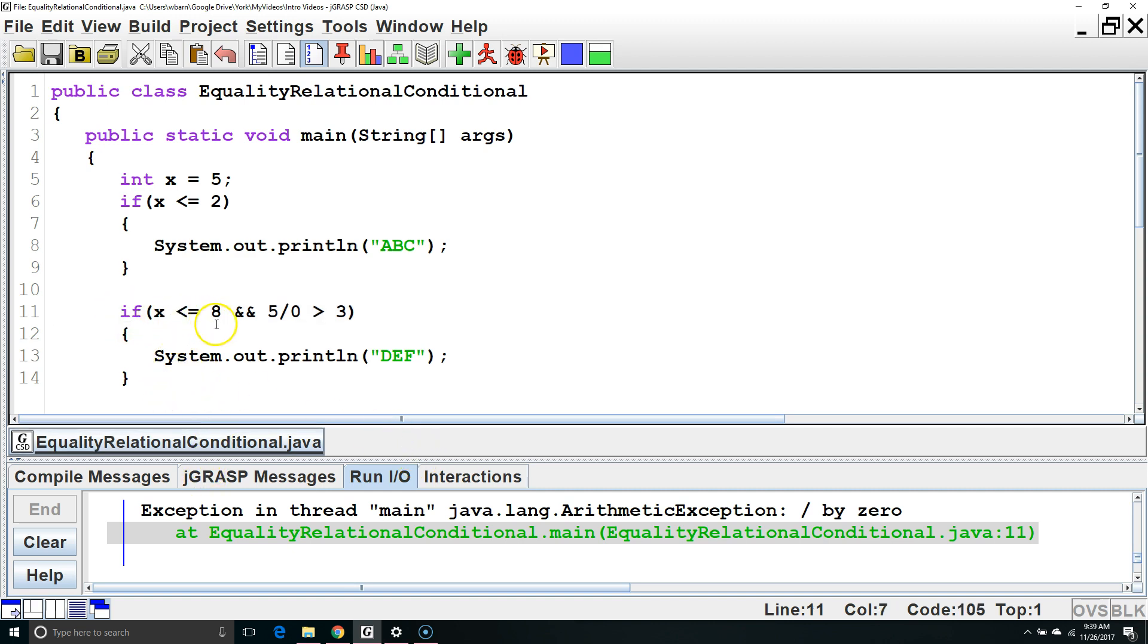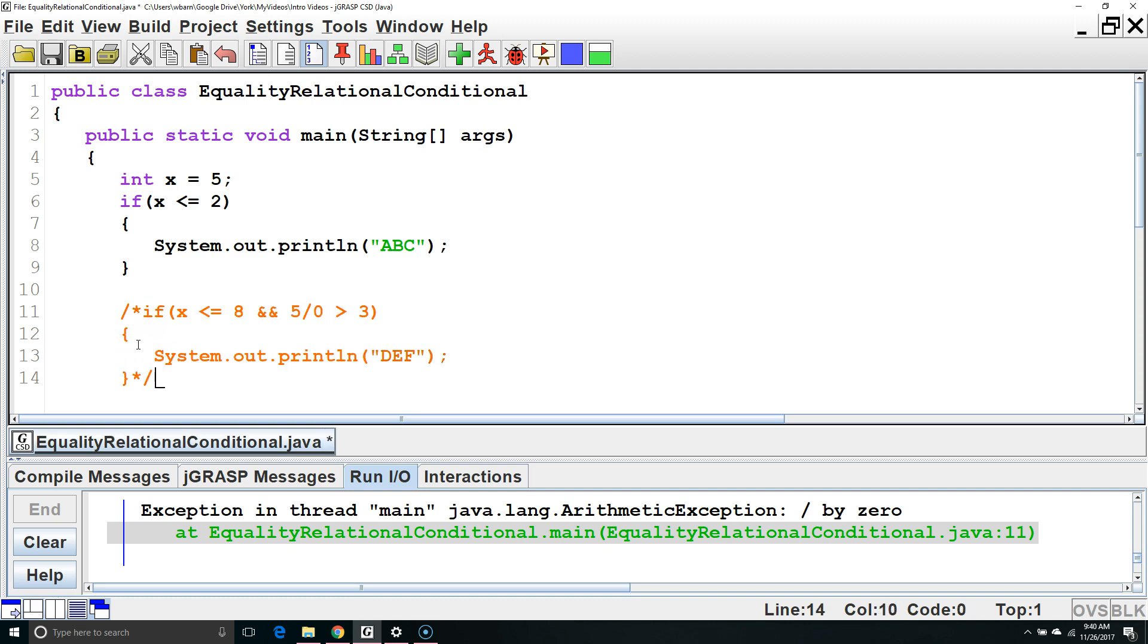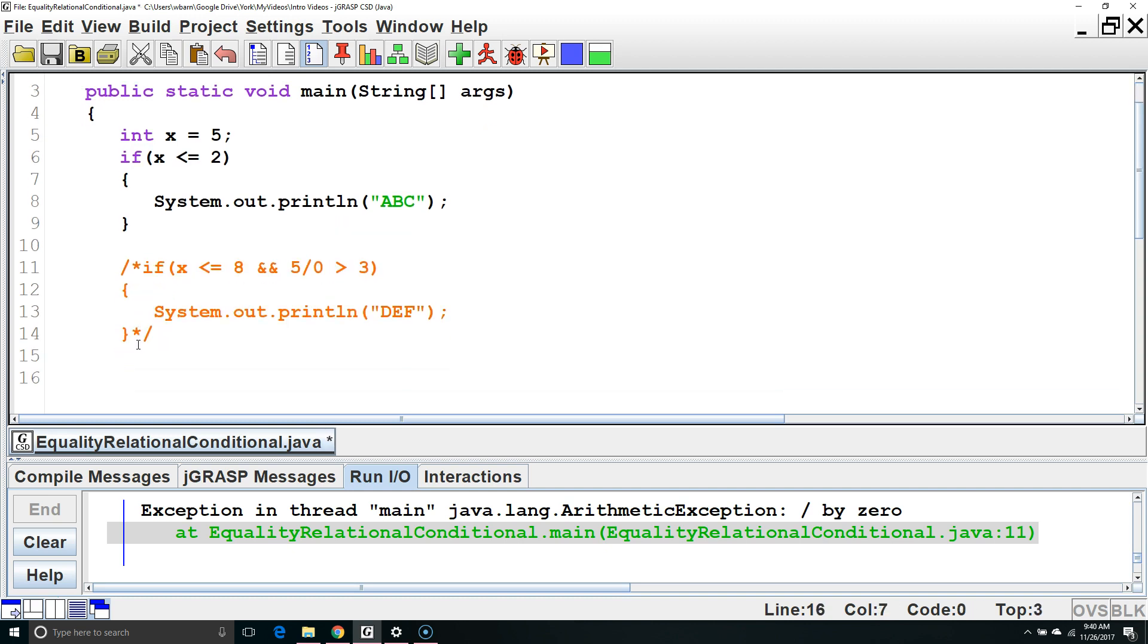We also have an OR operator. OR will check if either is true. So, for example, we could say x is greater than 3 or x is equal to 10.